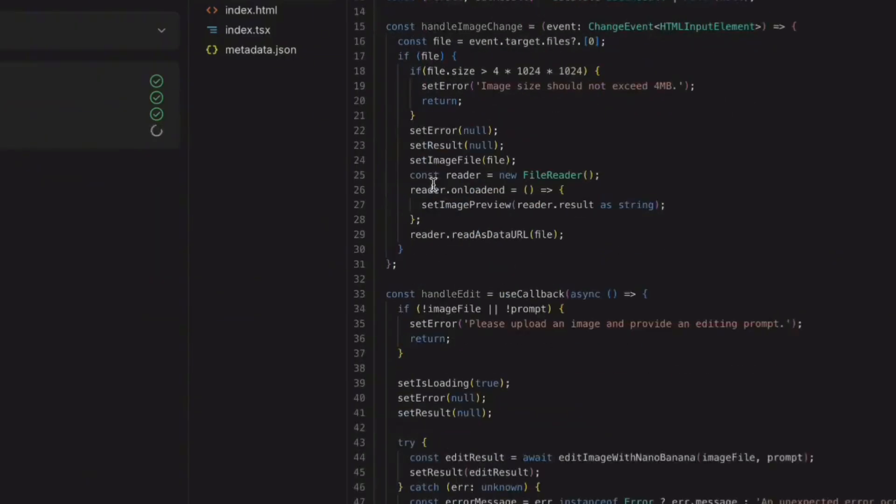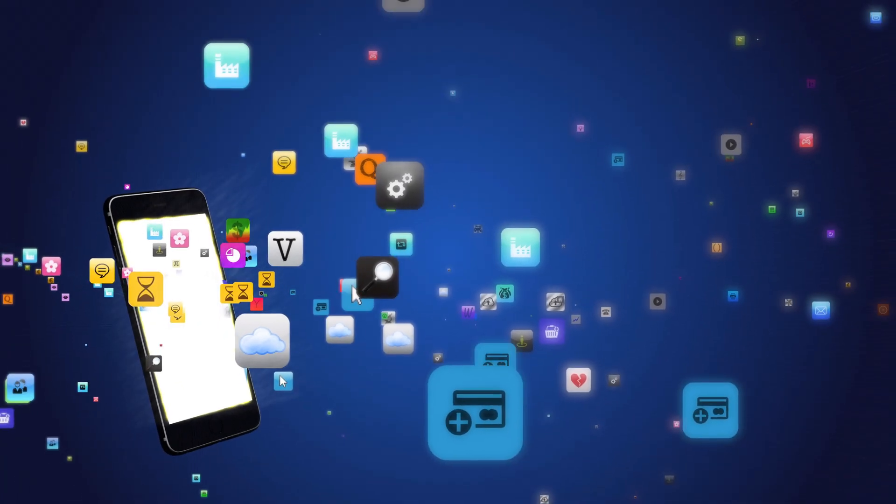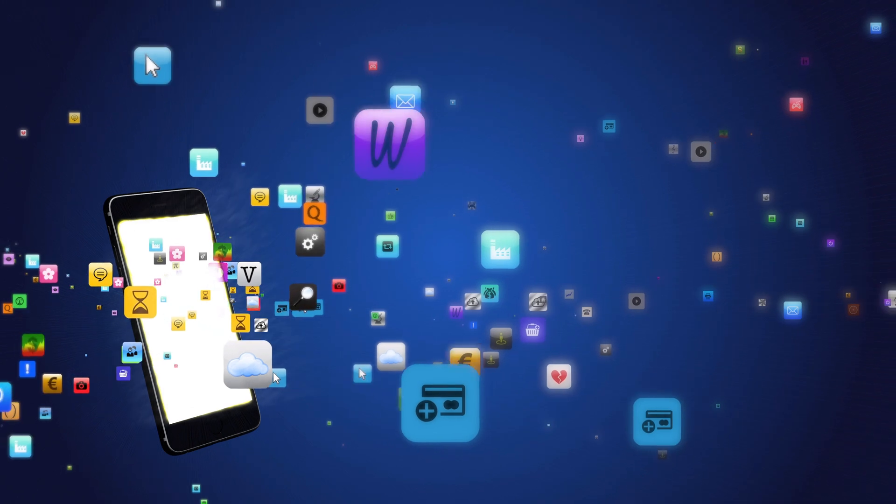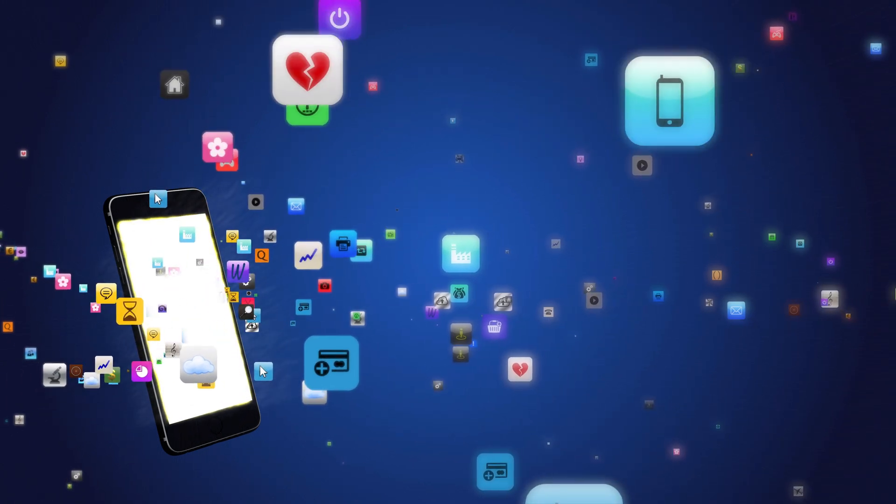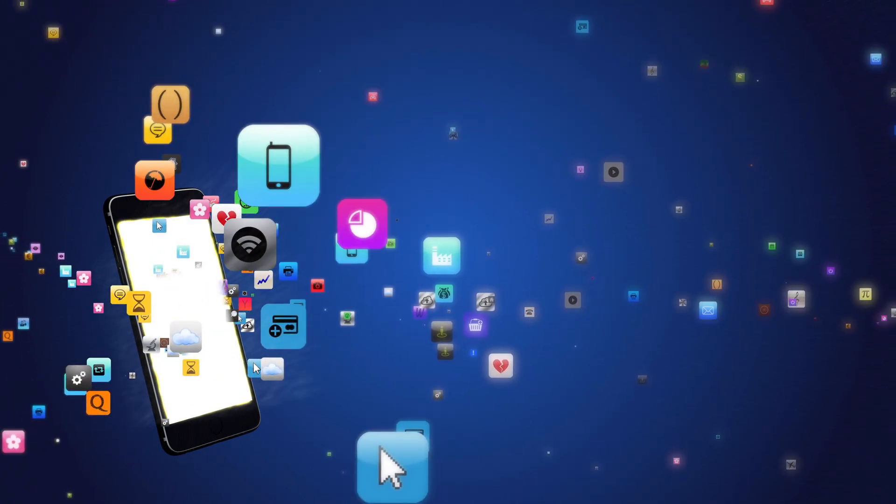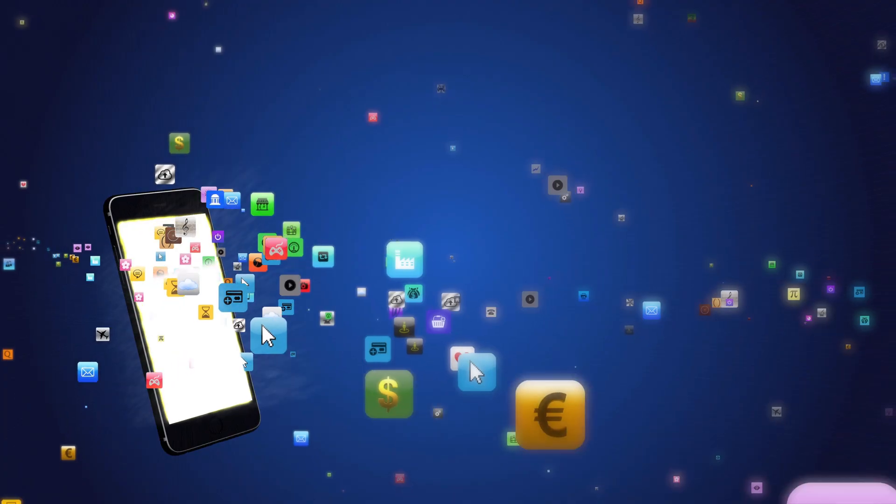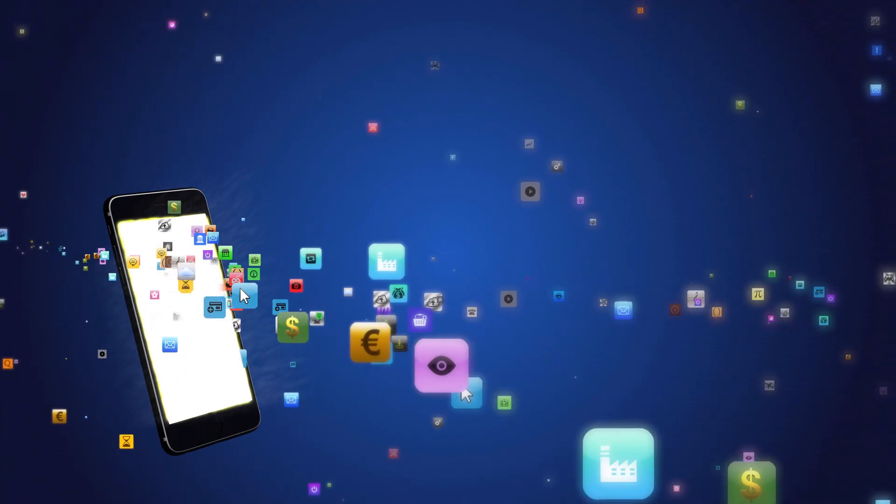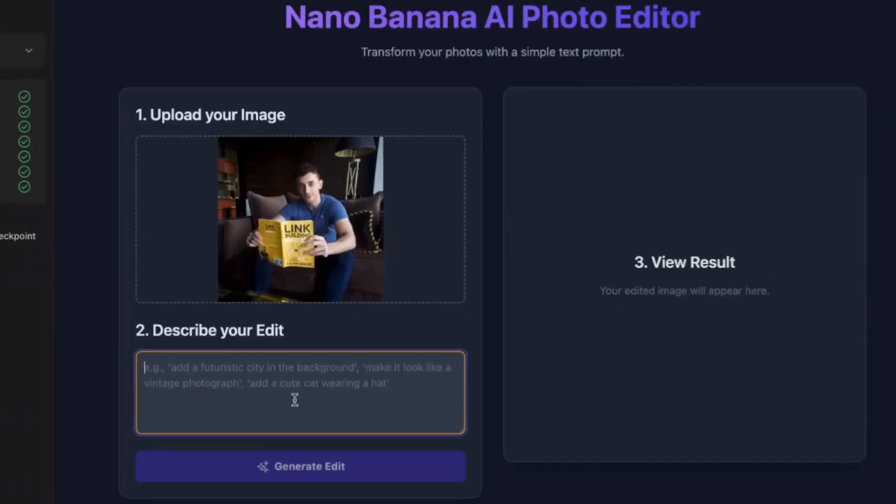Most photo editing apps take teams of developers months to create. You need image processing, user interfaces, upload systems, AI integration, and it just built the entire thing in 30 seconds. Look at this.